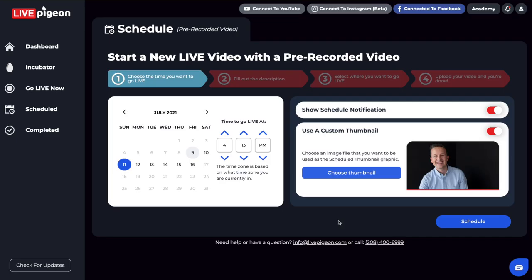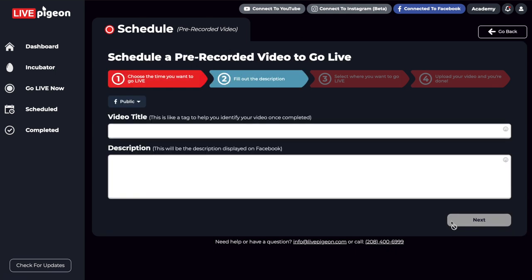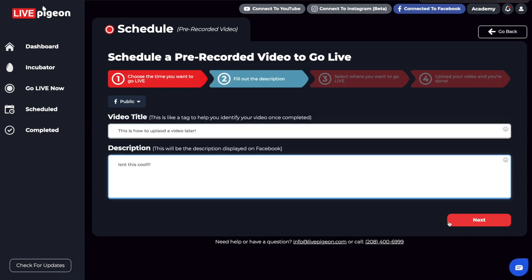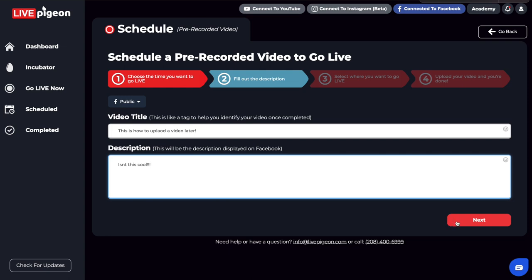Okay, great. So now that I've got my image chosen, we're going to go live at 10am. Now that we've got our date selected, the time, and our thumbnail, we're going to go ahead and click schedule. From here, we're just going to put in a title and description. Now that I've got my title and description filled out, I'm going to go ahead and click Next.